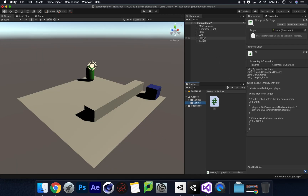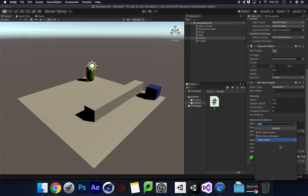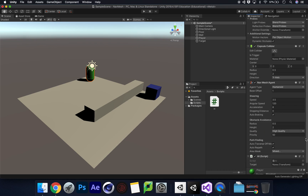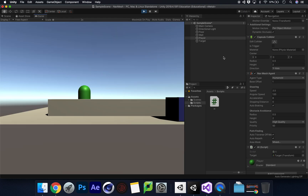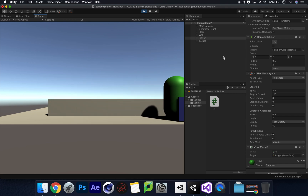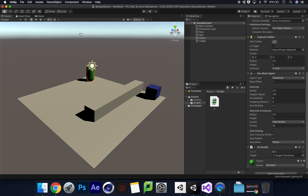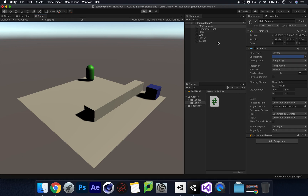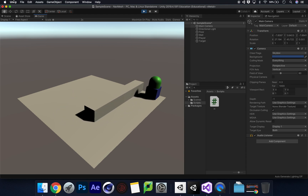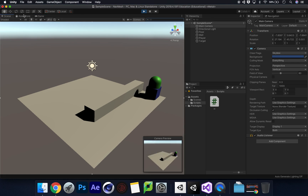Back in Unity, click on the Player, go to Add Component, type 'ai', and add the AI script. The script asks for the target, so click and drag the Target object into that field. Press Play — and our player travels all the way around to the target. Switching to the Game View from the main camera, we can see the player moving directly toward the object.